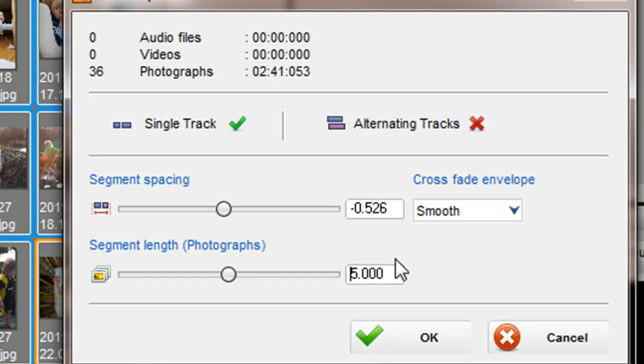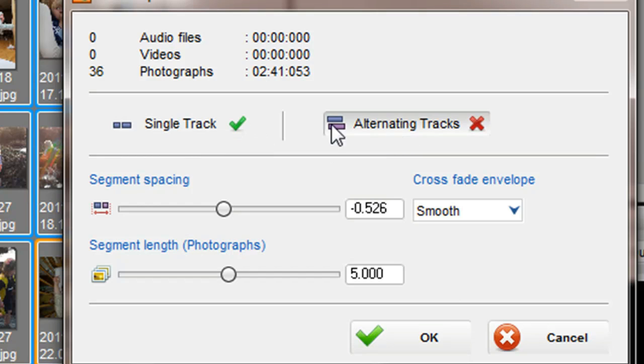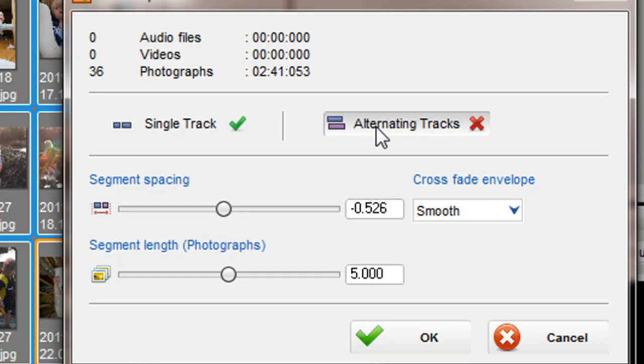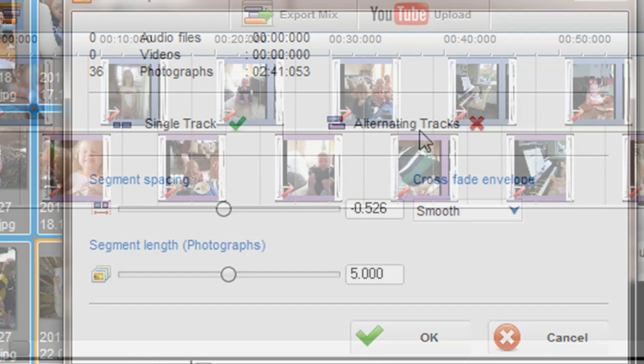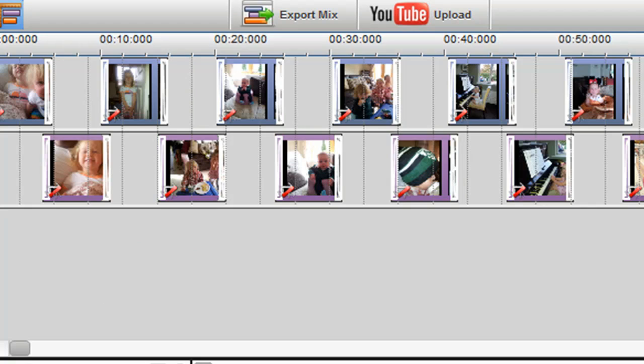Finally, we have the single track and alternating track options, which allows you to place each media group on a single track or alternating tracks. For example, if I select a group of photos and select alternating tracks, you will see one photo followed by the next photo on the channel below and then alternating between each of these channels.